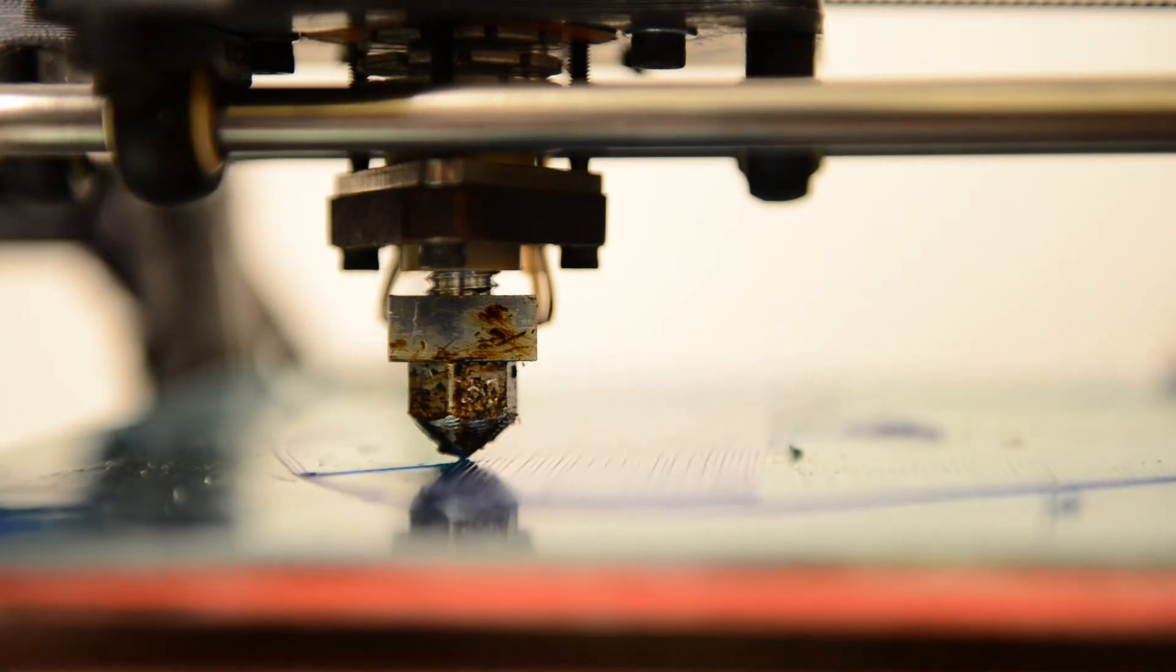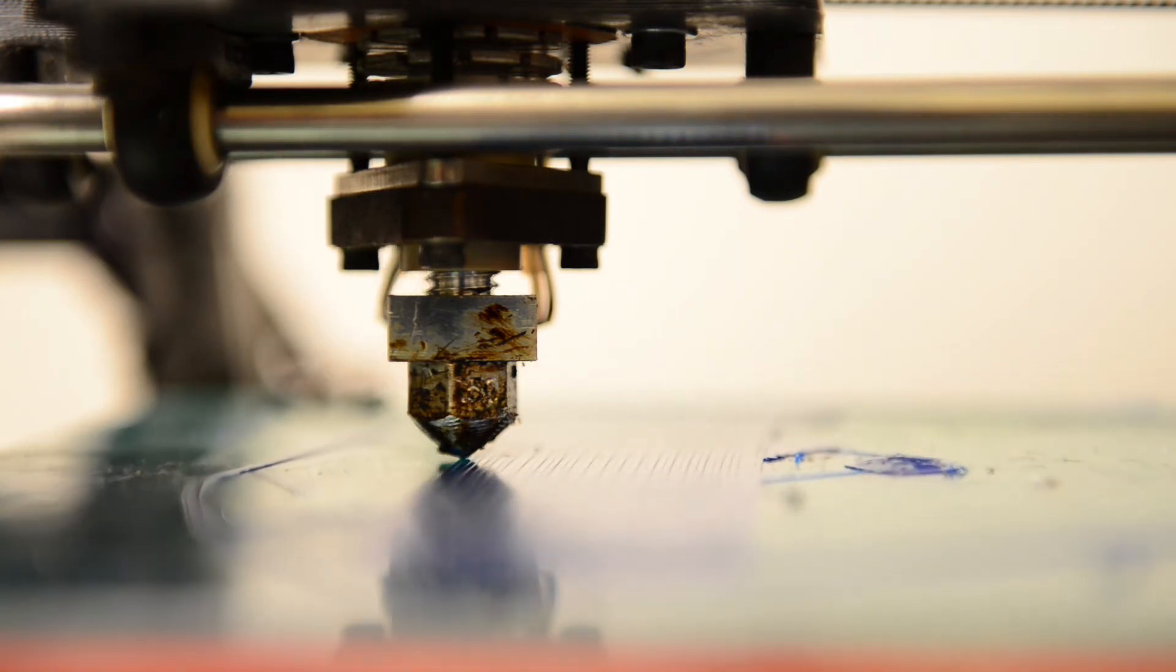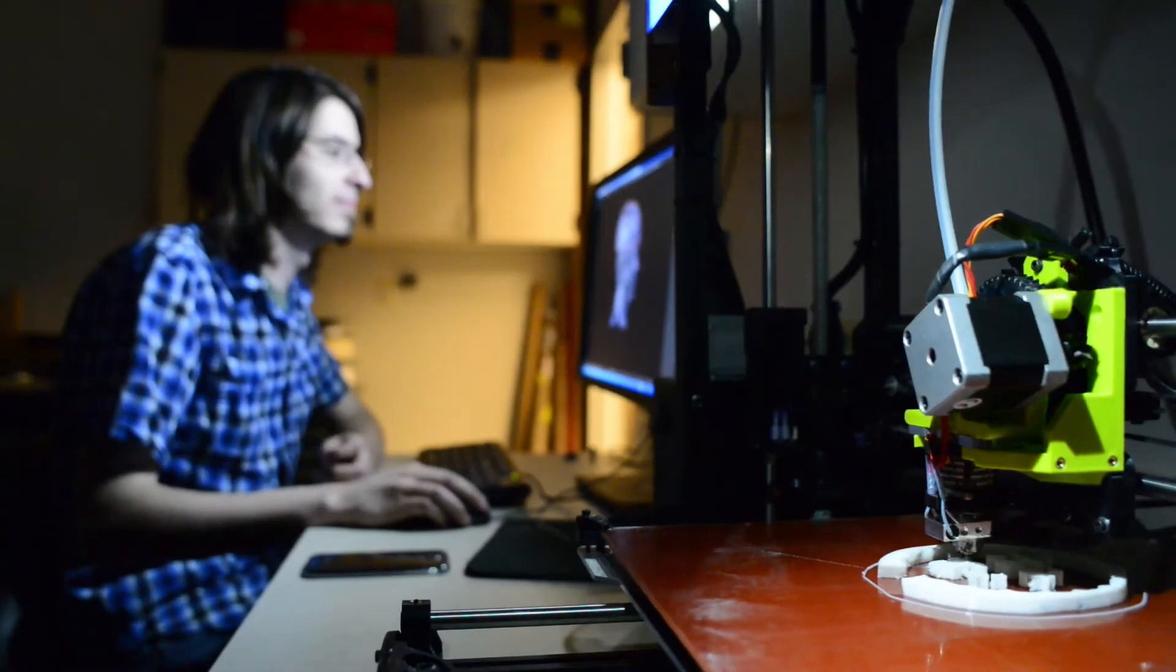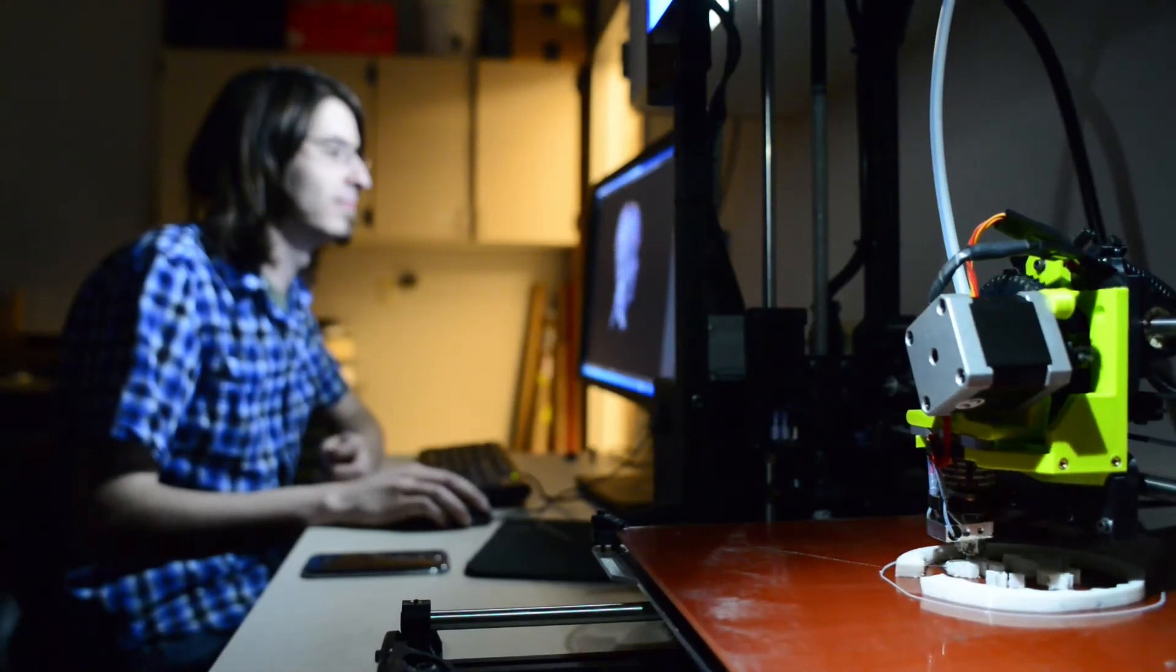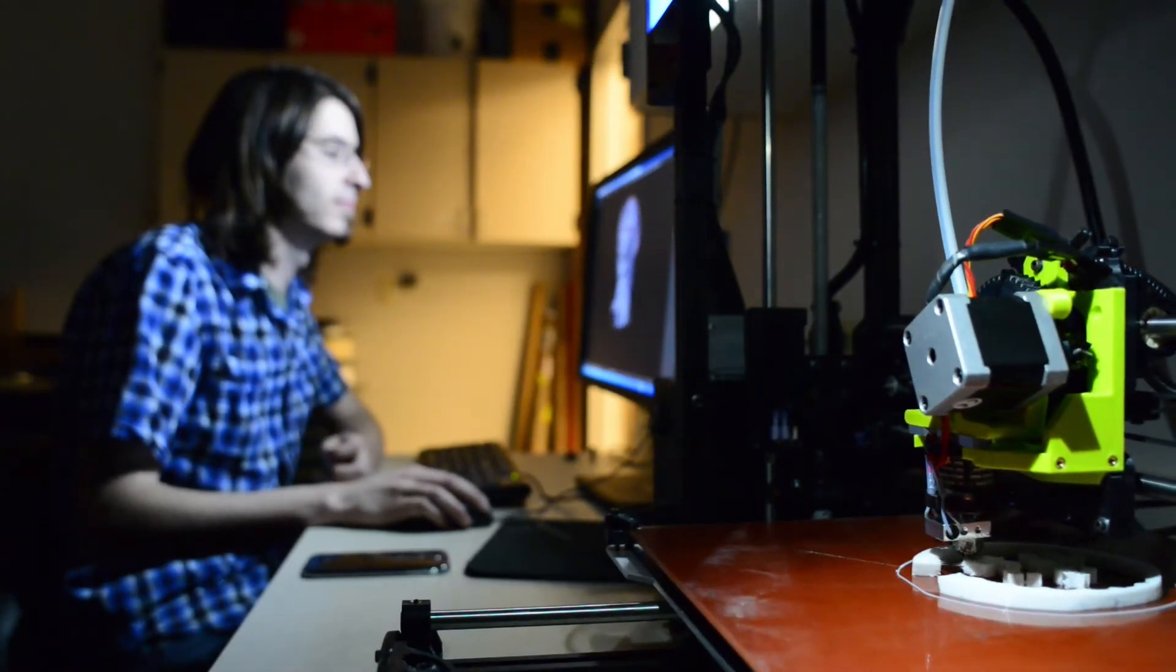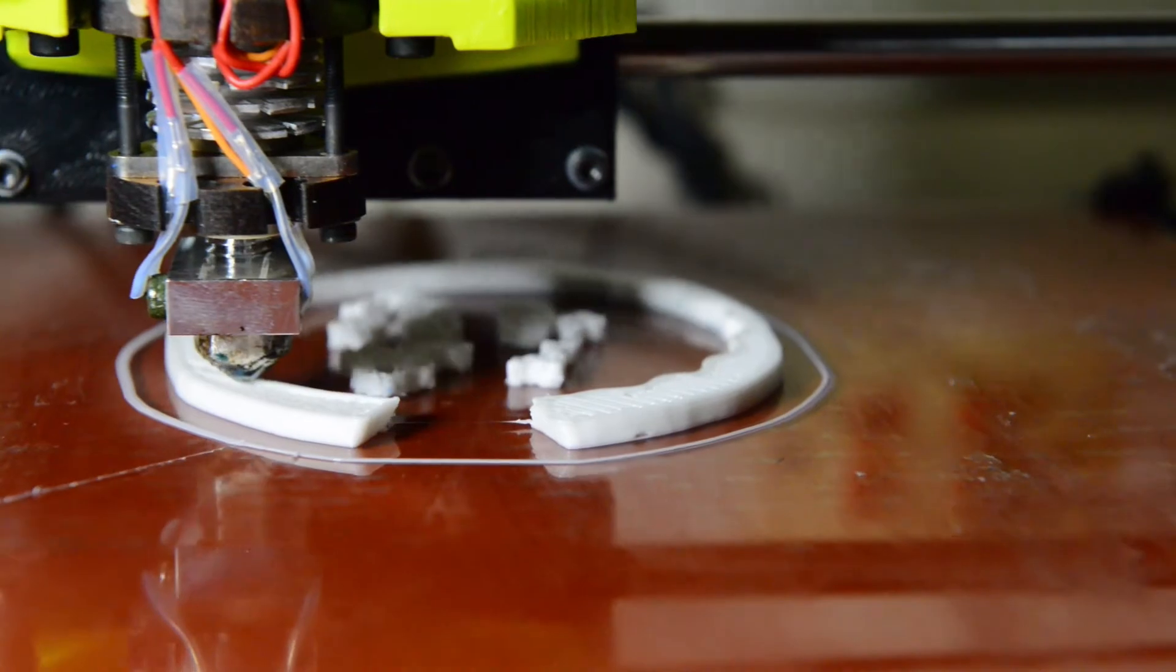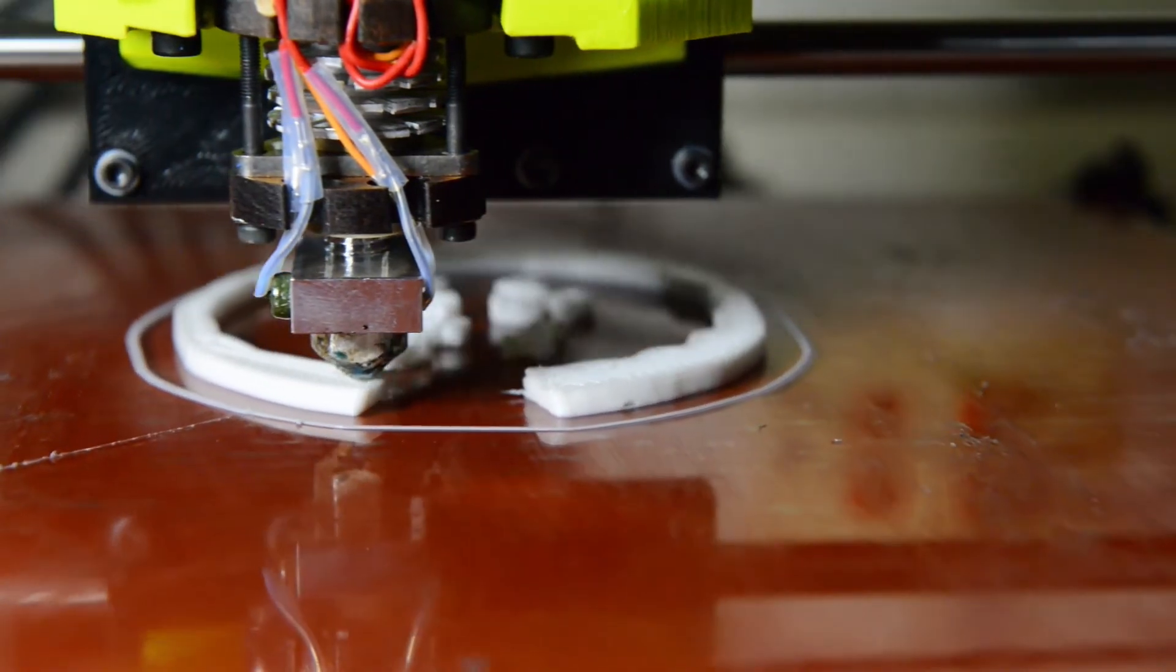And then we're going to get very specific about the various processes, how they work, so that you can decide, in your organization or personally, whether or not a particular kind of 3D printing process would work for you.